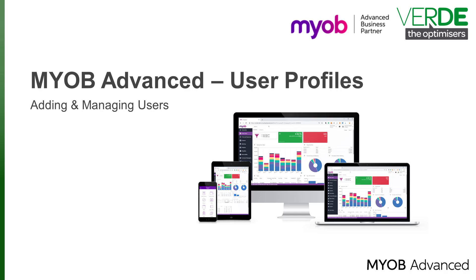To access MYOB Advanced an individual must have a user account in the system. Each account includes a login, a password and other properties such as the user's name, email address, password policy options, license types and applied roles.